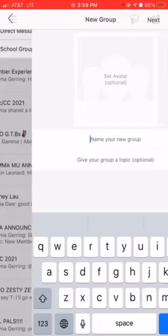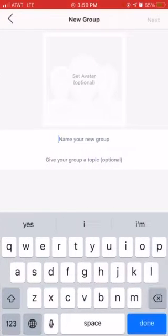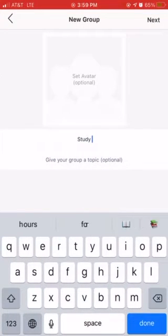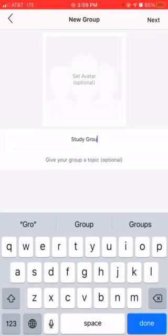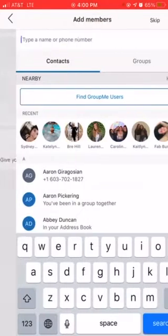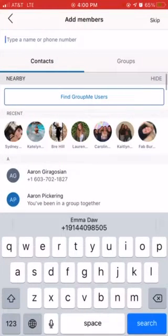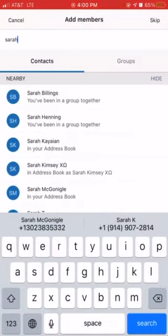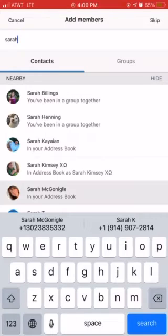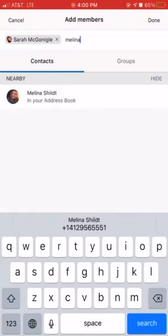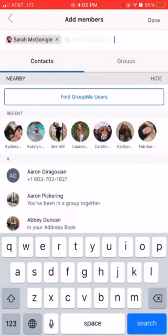Here you can start a group. I'm going to name my group Study Group. From here you press next and you can add whatever contacts you would like to be a part of your group. So if you were in a classroom setting you could add your entire class.